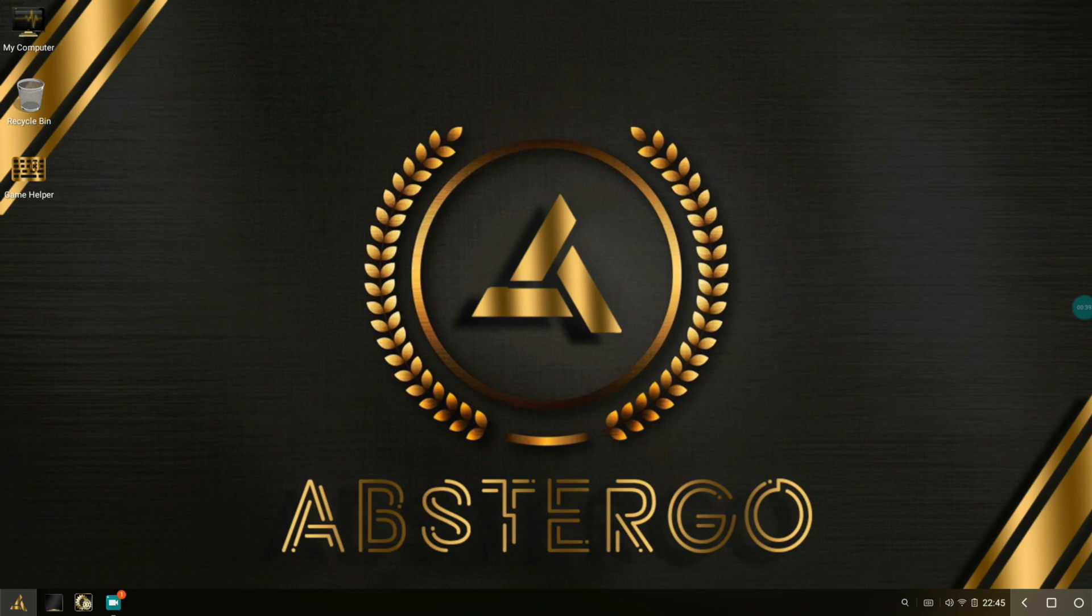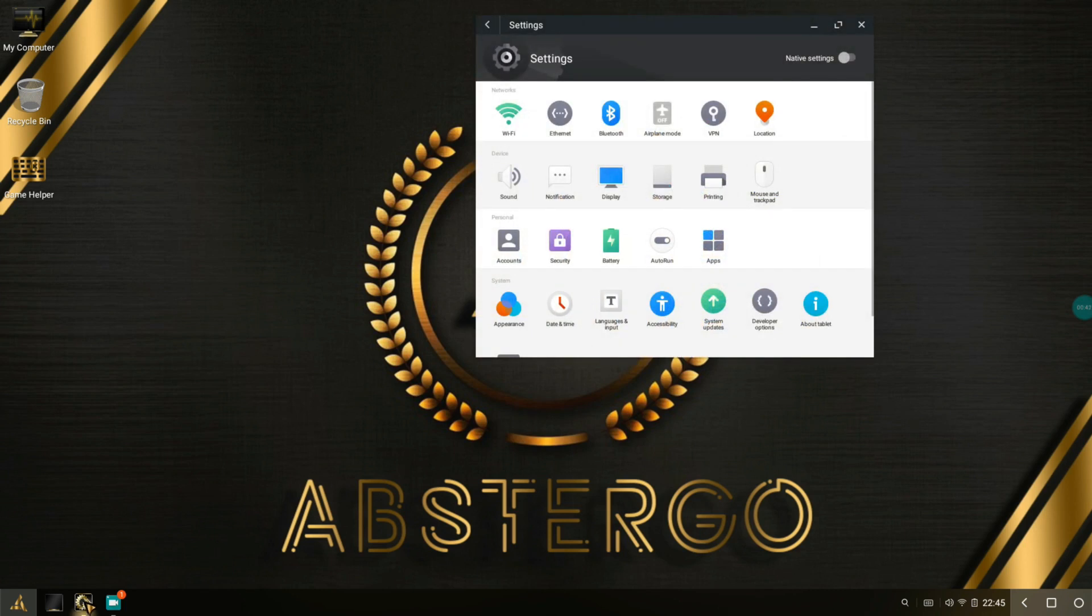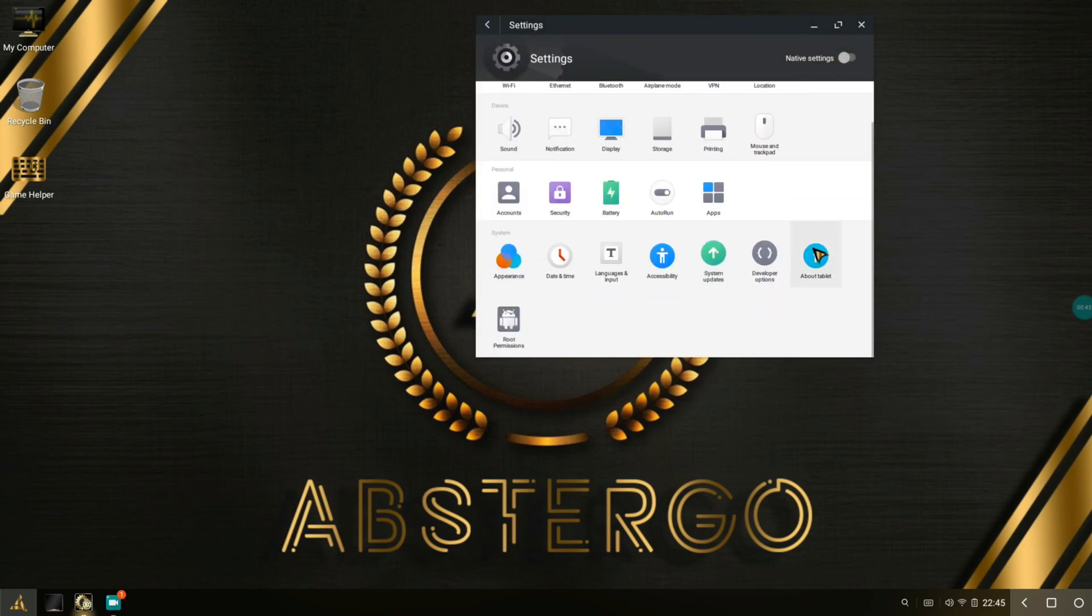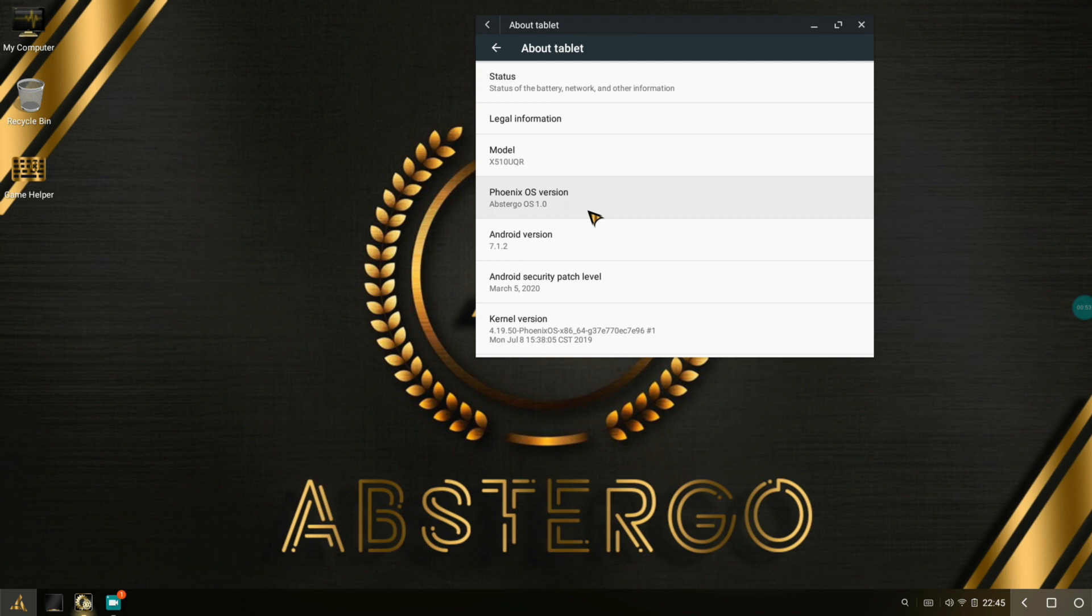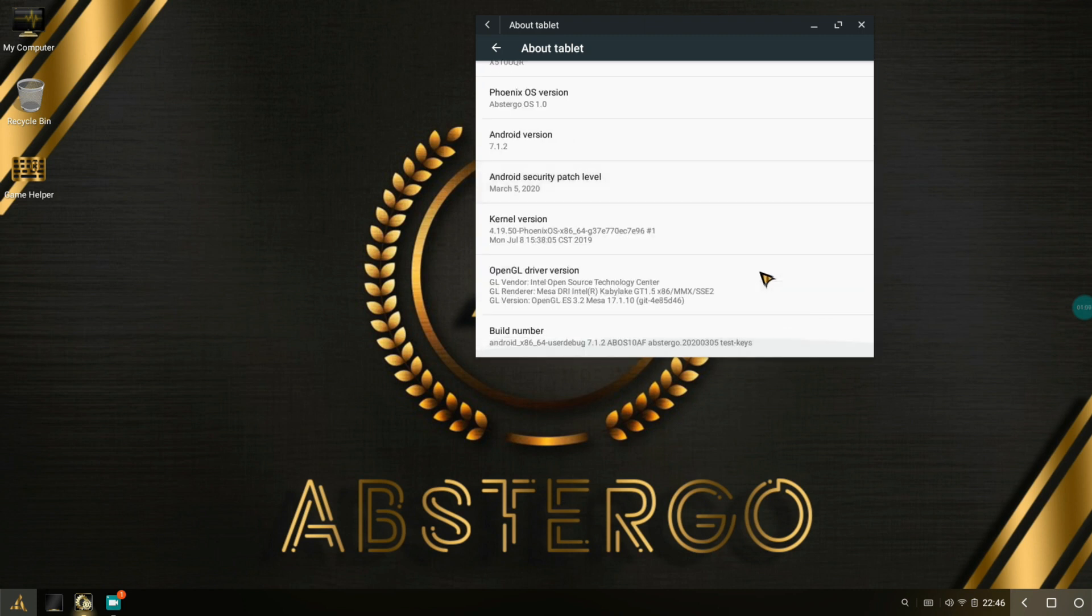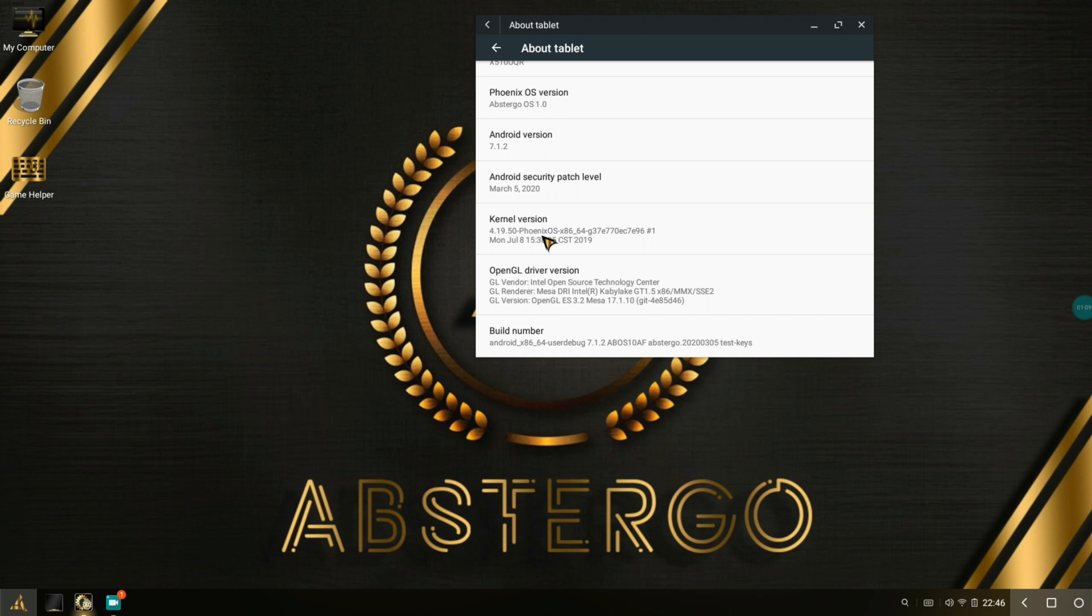Go to About Tablet and you can see the Phoenix OS version is Abstergo OS 1.0. It comes with Android version 7.1.2, March 5th 2020 security patch, and kernel version 4.19.50 which is the latest one. In the installation video I'll be telling you about that. It also comes with Mesa version 17.1.10.